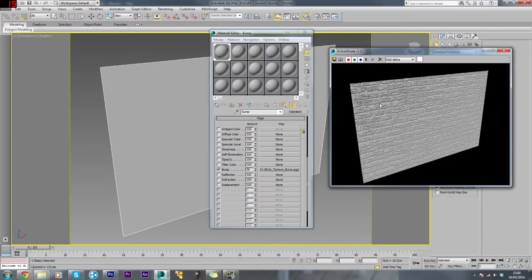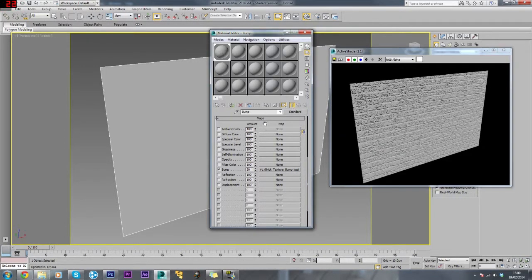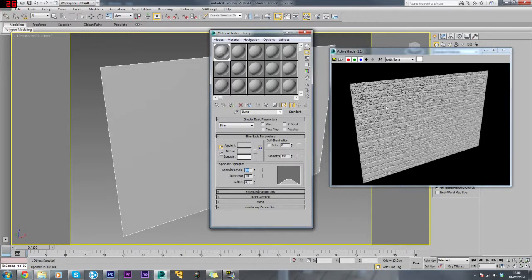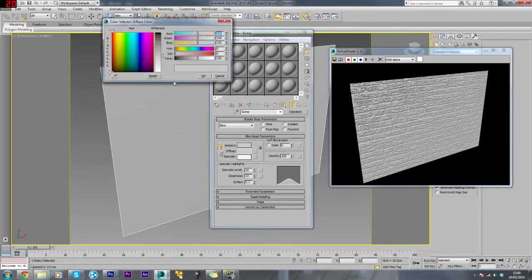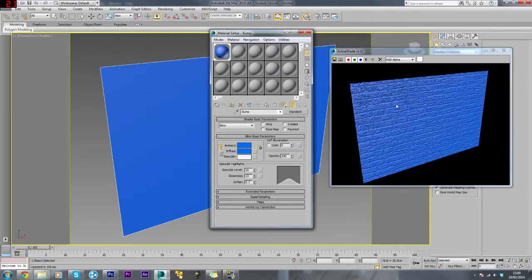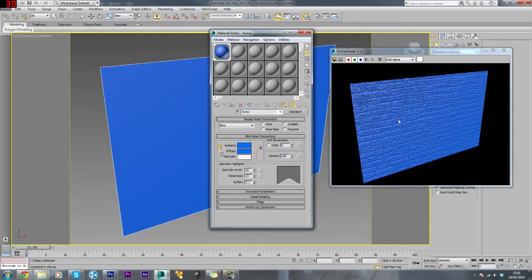That's the bump map version done. If we want to, we'll just actually add a bit of highlight to this. We'll change this to something like 30 and that looks a bit more detailed. We'll just change the color to something like this. Depending on the color, it will just show the highlights a bit better.